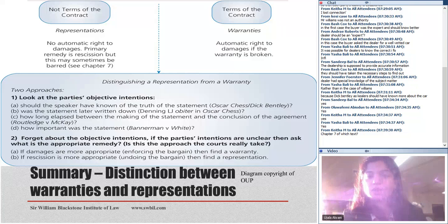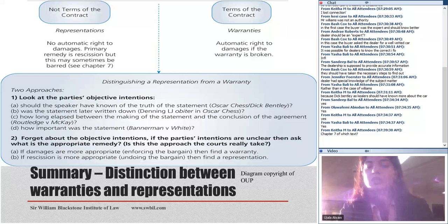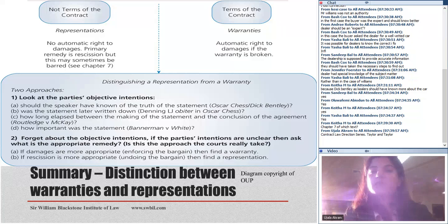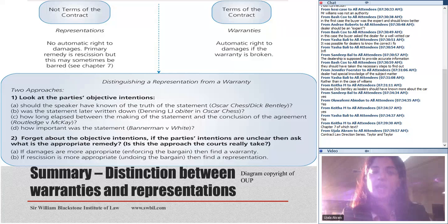I will send this summary diagram to you after the lecture. A student is asking about the book — I took this diagram from Contract Law Direction Series by Taylor and Taylor. This is a very detailed book and I encourage you to buy it; it is particularly good for explaining confusing concepts clearly.